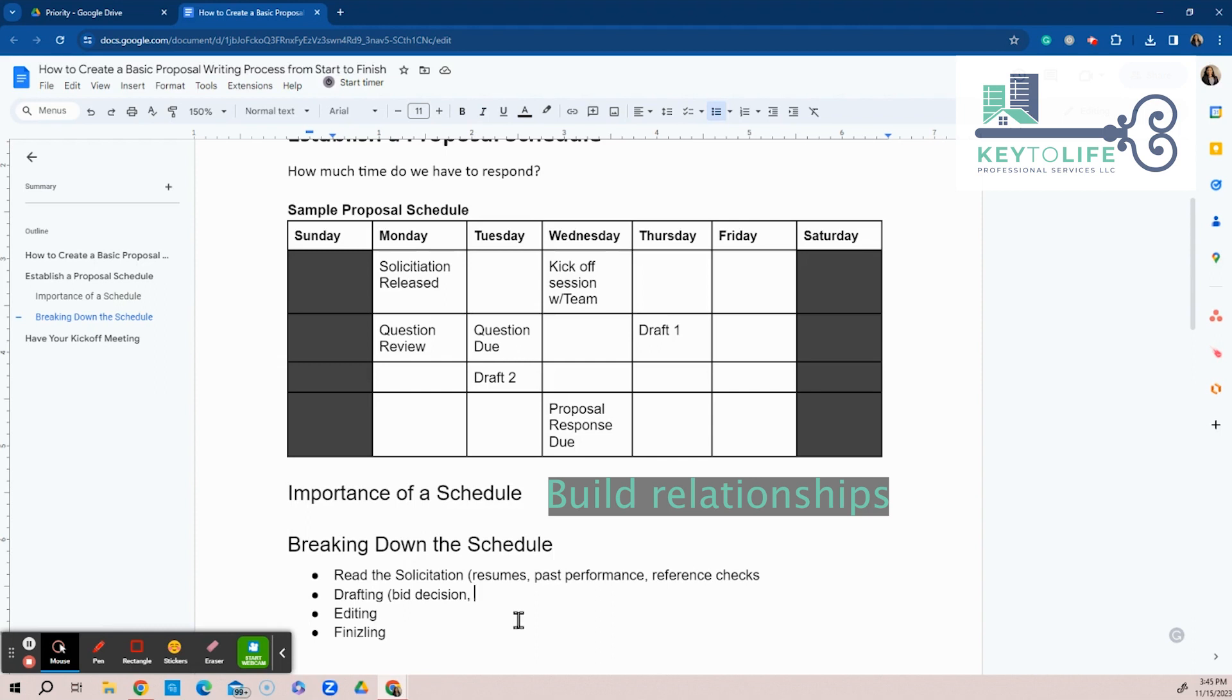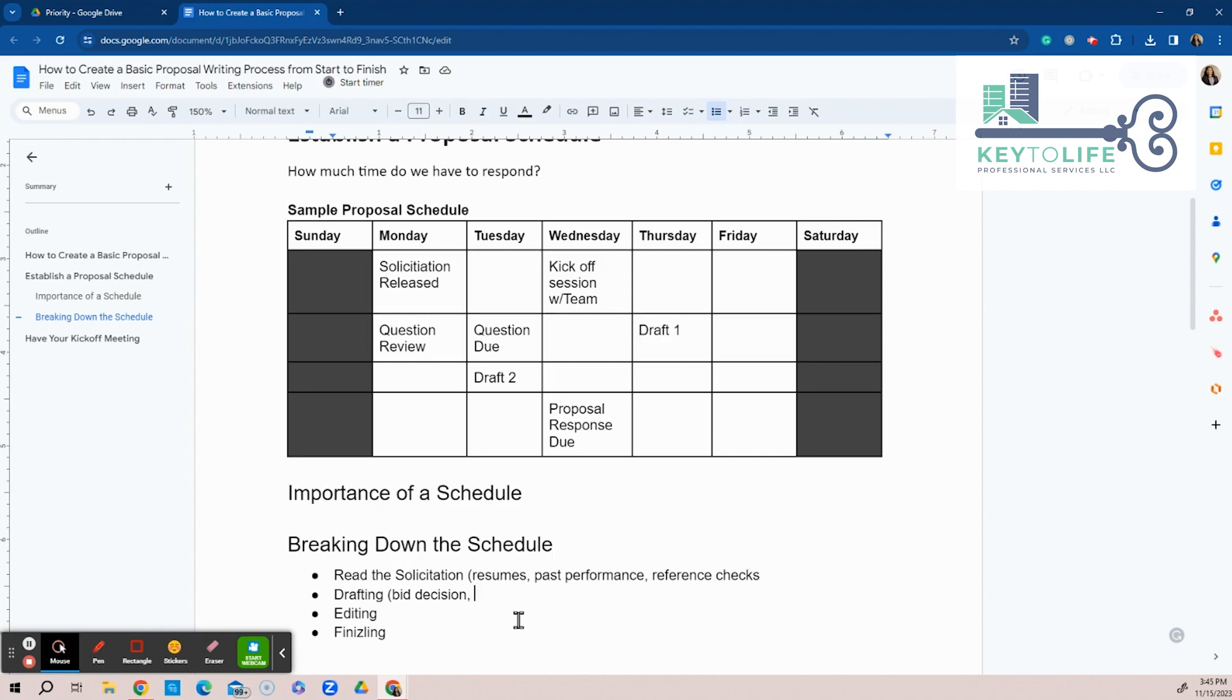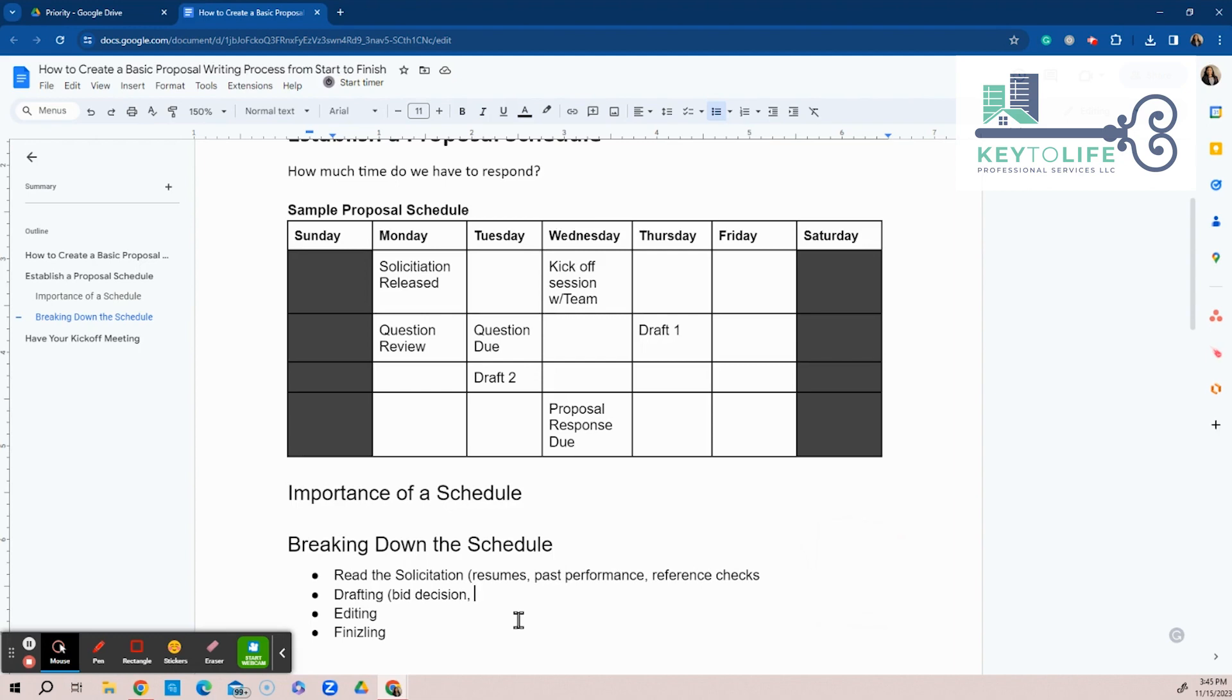So that way you can start, not waiting for the opportunity to come out. But when the opportunity comes out, how about they send you an email? Hey, we got this opportunity coming out. Would you like to be on our team? So there's many reasons to document and to do all these things prior.